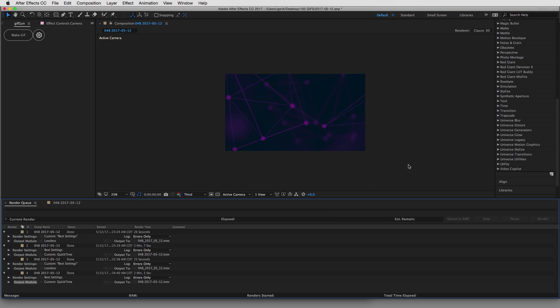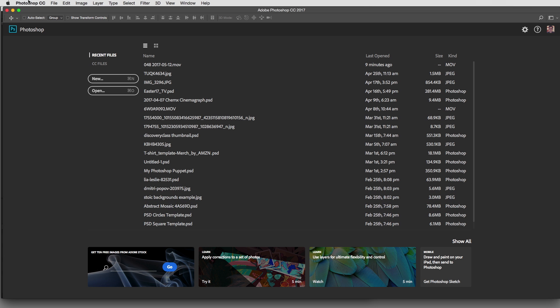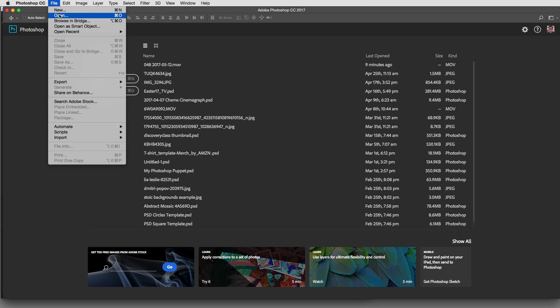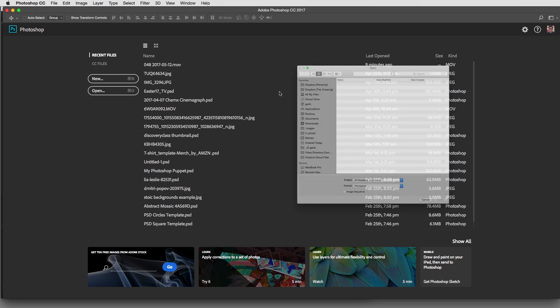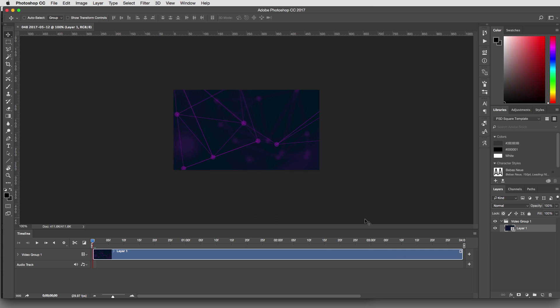After our export is done, we open up Photoshop. And let's open up that movie file we just exported. And as you know, when you open up a movie file in Photoshop, you get this timeline that you can do some editing on and things like that. We're not going to worry about it.